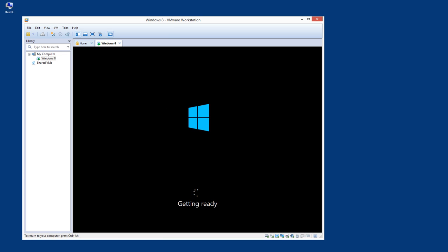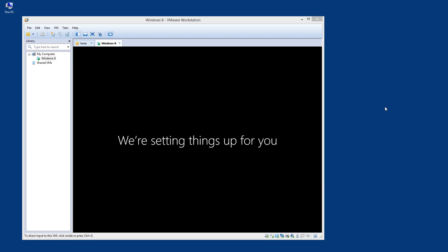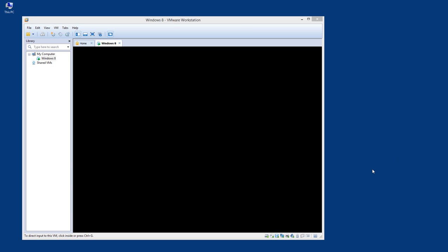Once you click inside the virtual machine, you are there and the controls shift to the VM, as you can see at the bottom of the screen. I'll pause for a while as it gets ready. Alright, the installation is now almost done and it's getting ready to log in.